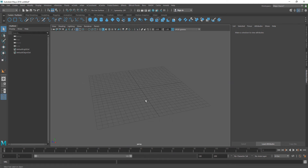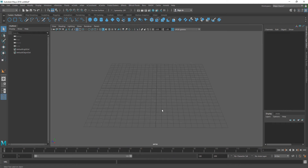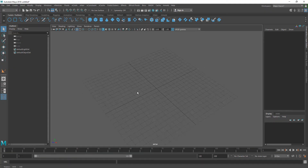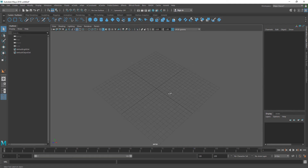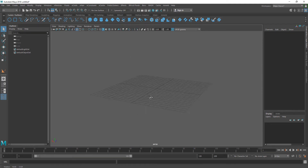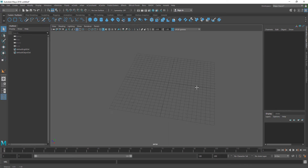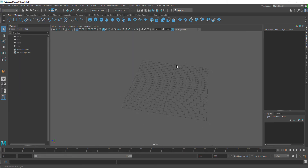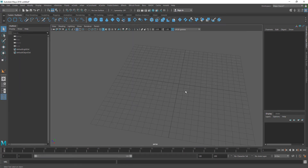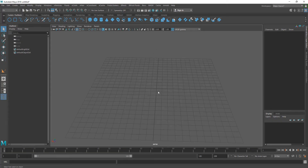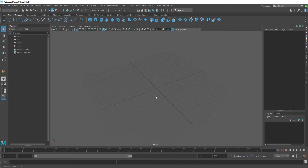I'm actually assuming that you know the basics of Maya — the basic interface and how to navigate. Basically, if you hold down Alt and left mouse click you can rotate around, Alt middle mouse click you can pan, and middle mouse click will zoom in and zoom out. I'm going to hit F to center the scene.